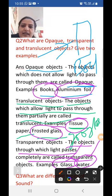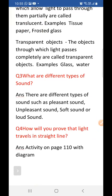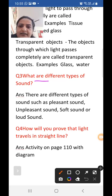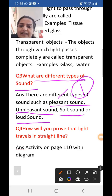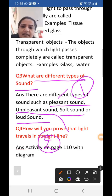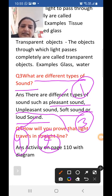What are the different types of sound? First is pleasant sound, second is unpleasant sound, third is soft sound, and fourth is loud sound.